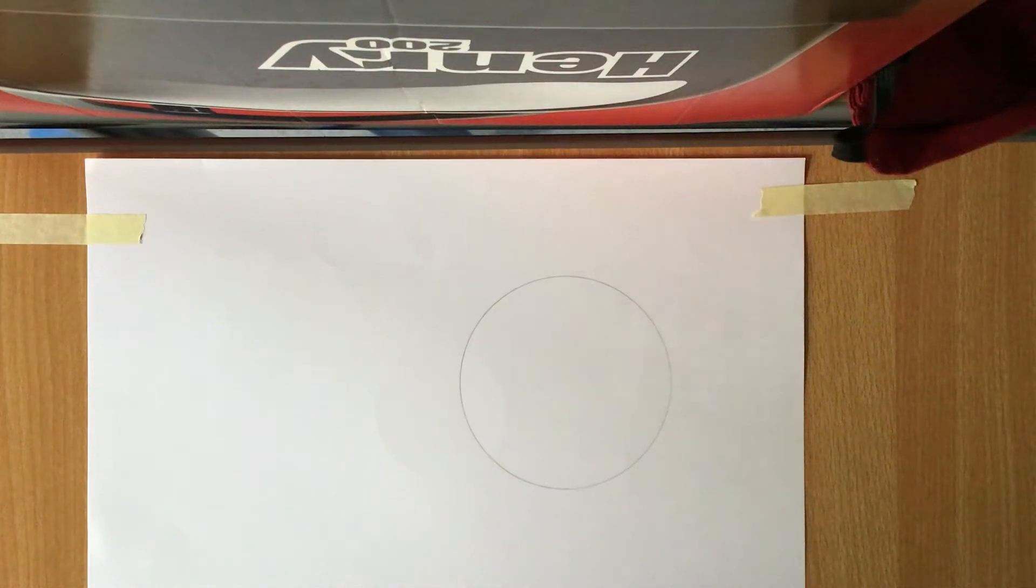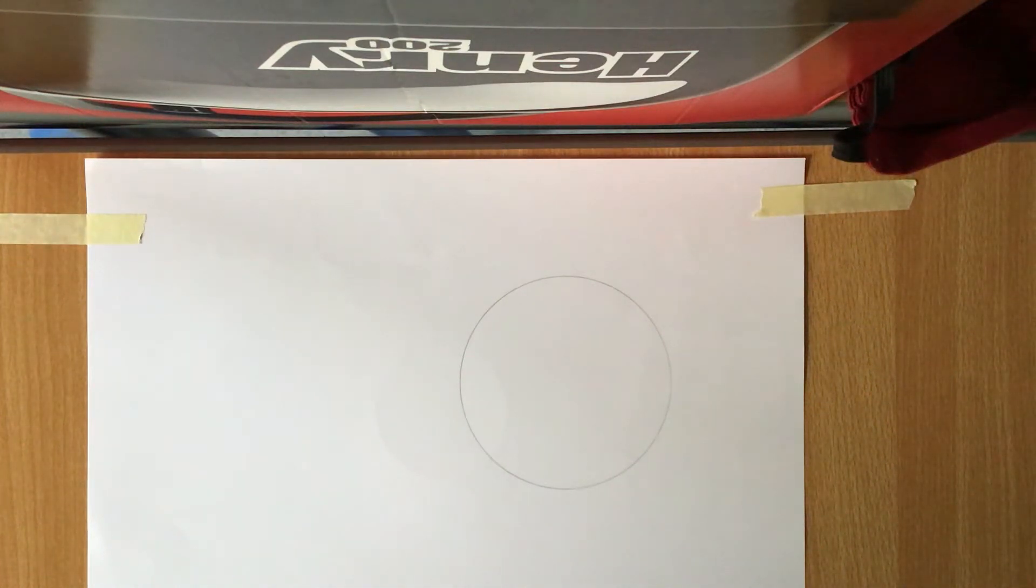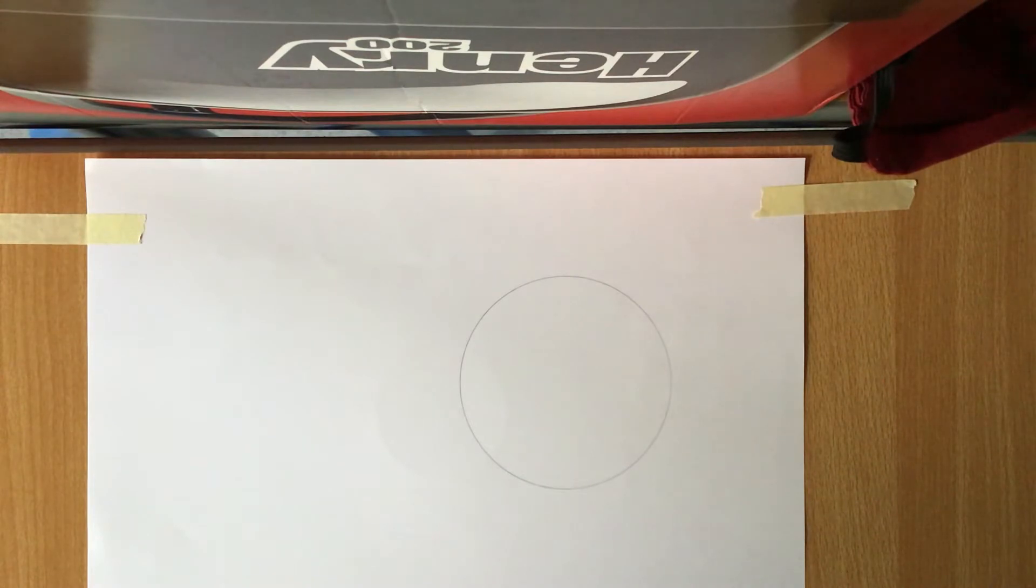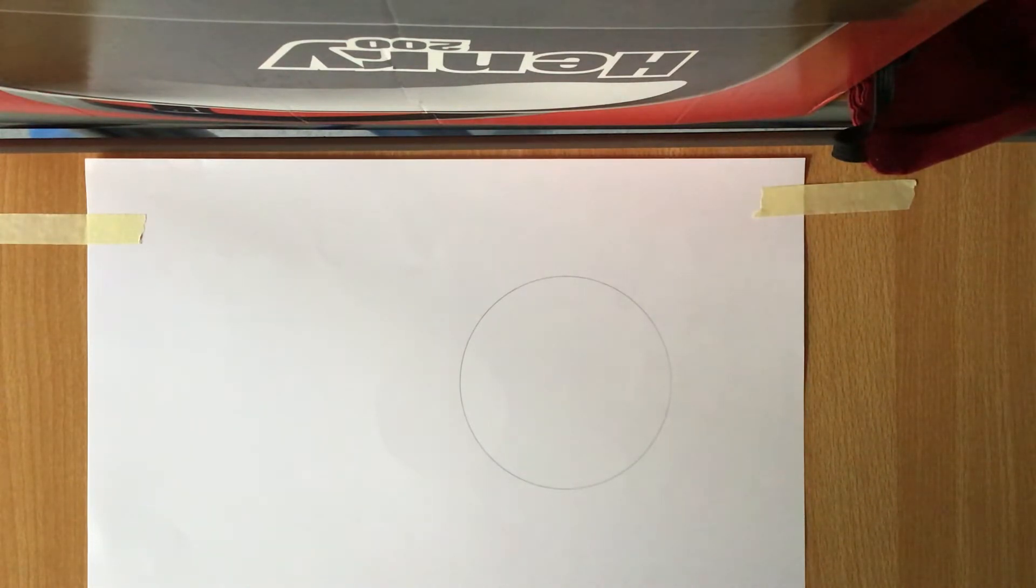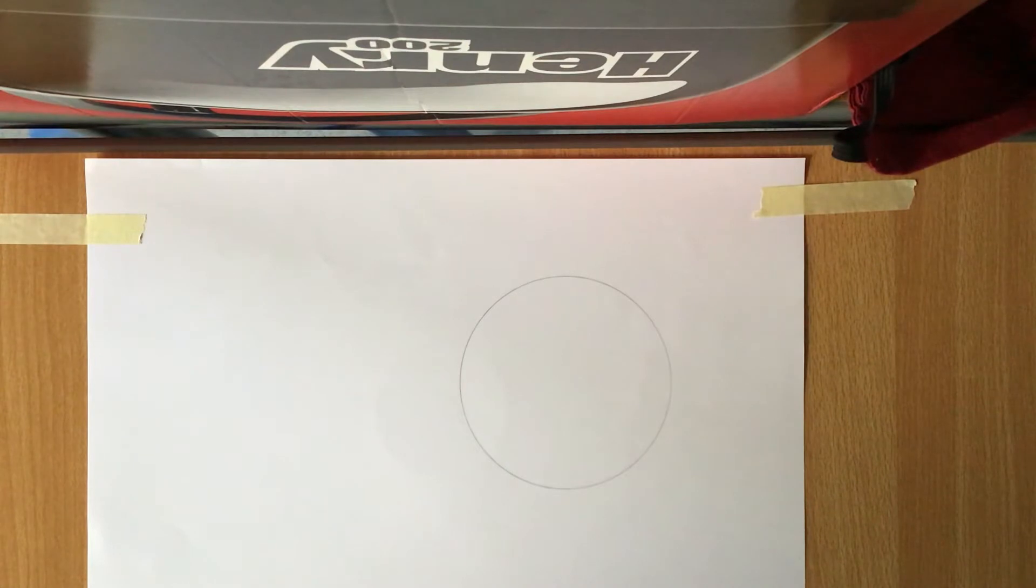Today we're going to look at how to find the center of a circle when you aren't given the center of it but you are given the circle itself, and we're going to use chords to do it.